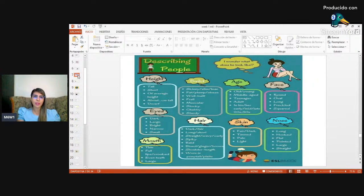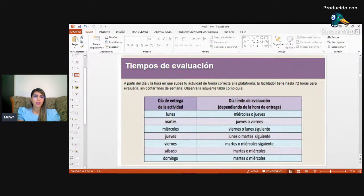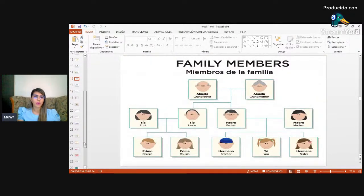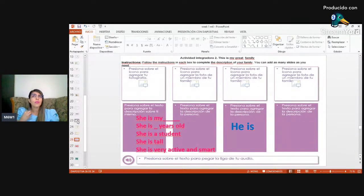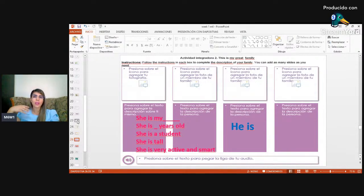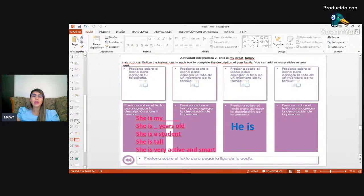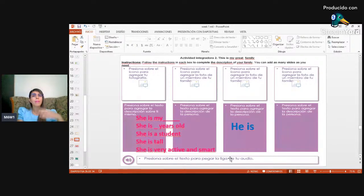When you finish describing the people in your family, you need to record yourself — grab the pronunciation as if you were presenting them to someone else. Try to record it correctly, adding the link. It's important that the recording is the correct, proper way of pronouncing the presentation text — for yourself and for the others.